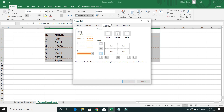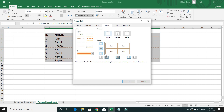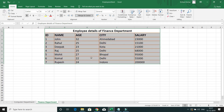If you go to More Borders, you get additional options. You can select the kind of line style you want, fill in a color, and choose inside or outside borders. Select the options you need and click OK to apply them.